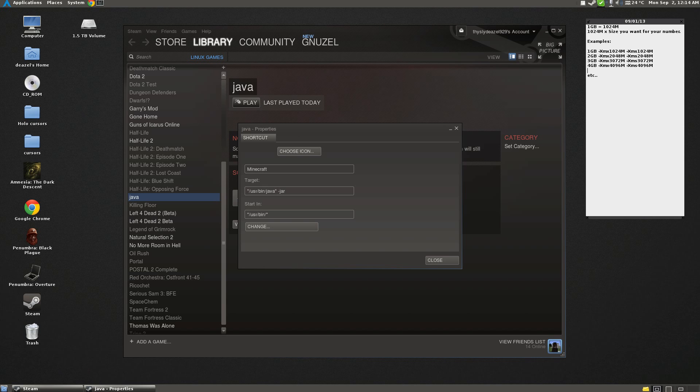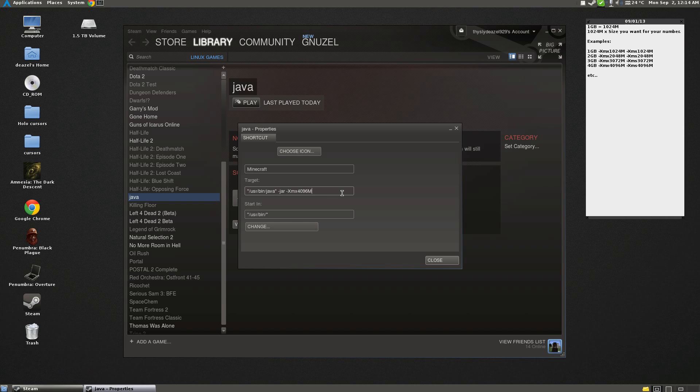So now, I have 16 gigs of RAM, and I'm willing to spend 4 gigabytes on Minecraft. So 4,096M, I'll just put that in.